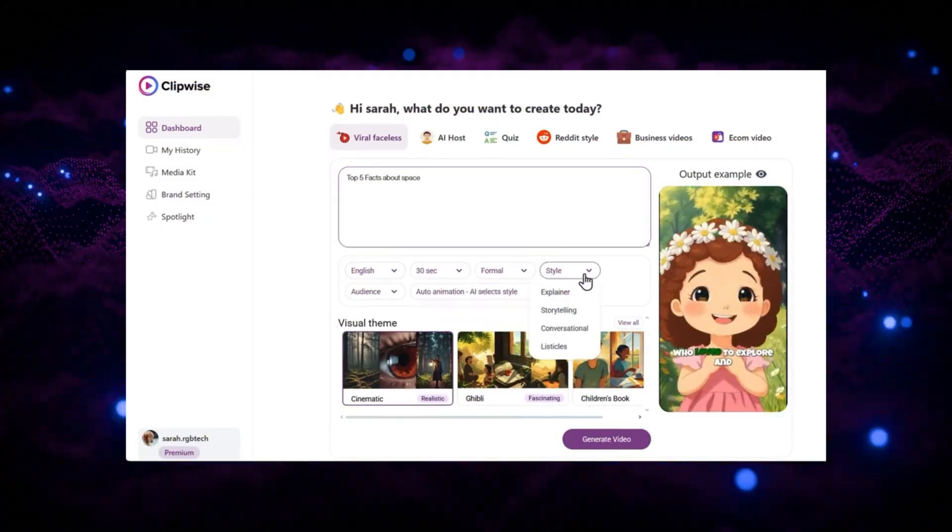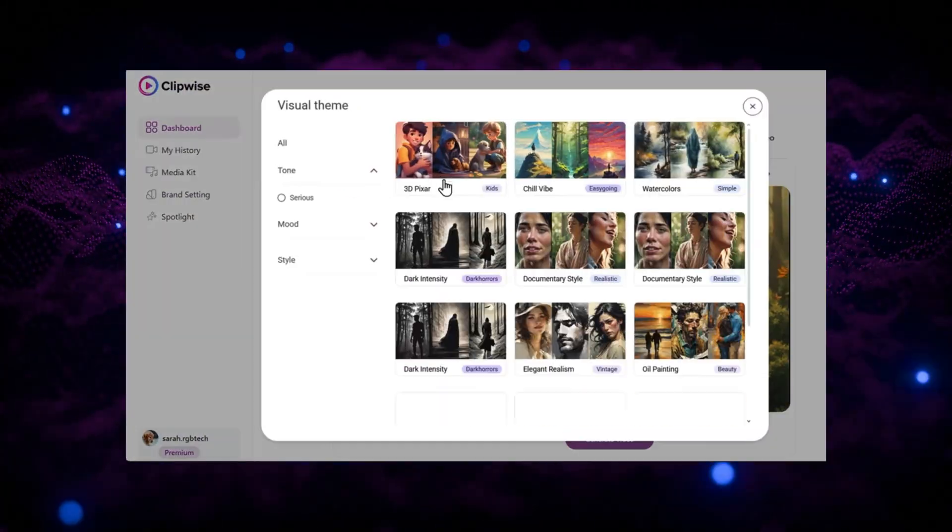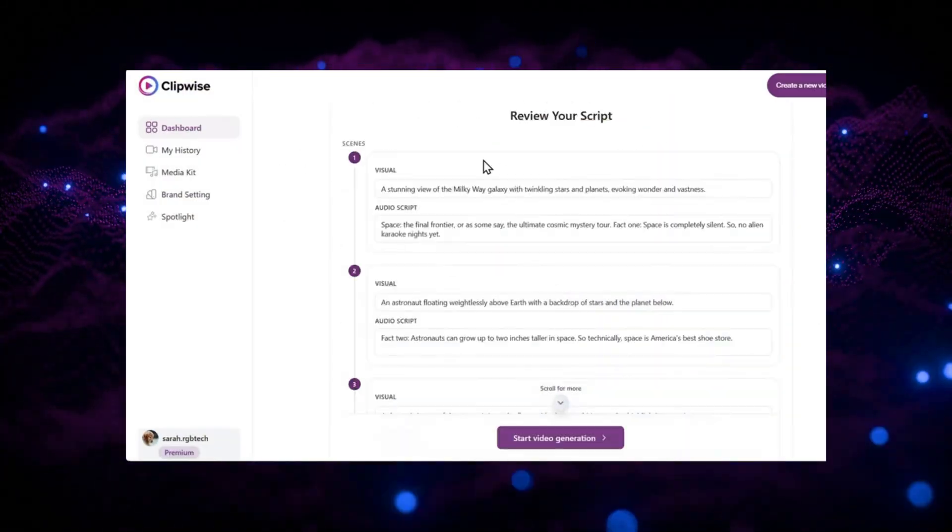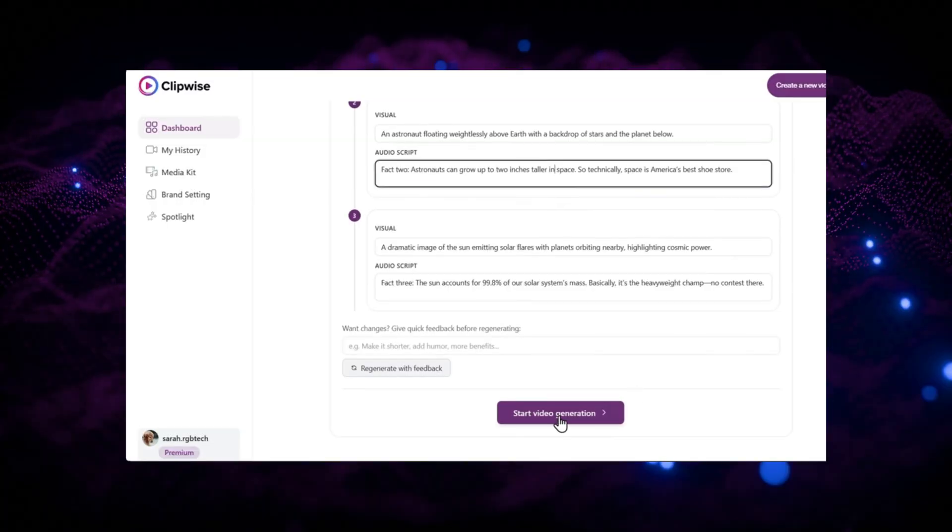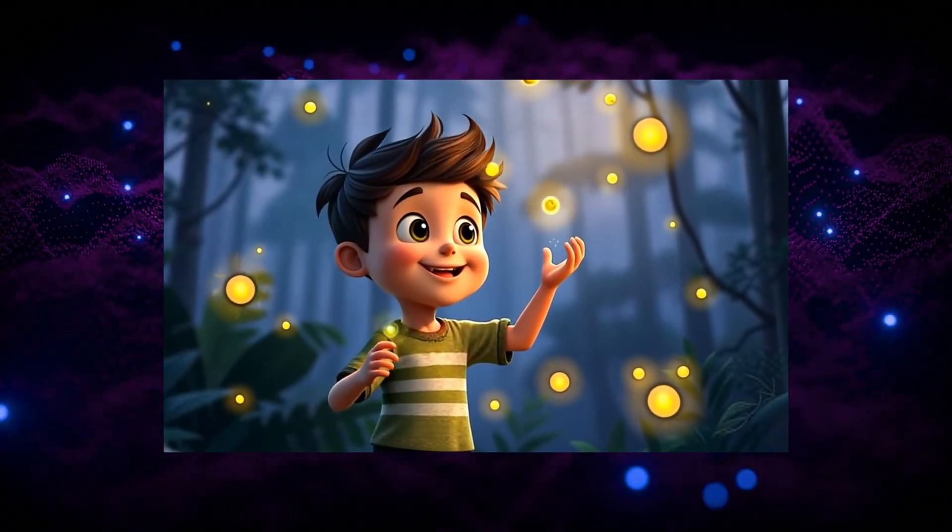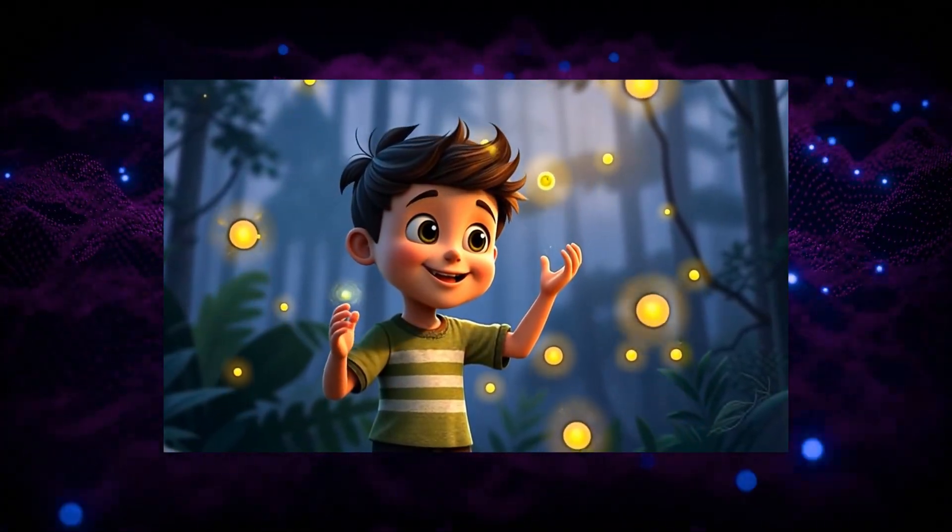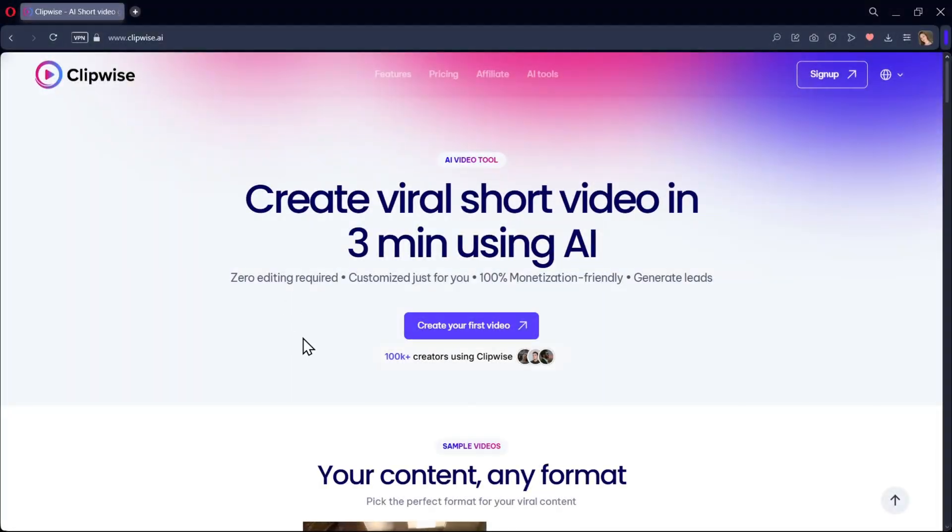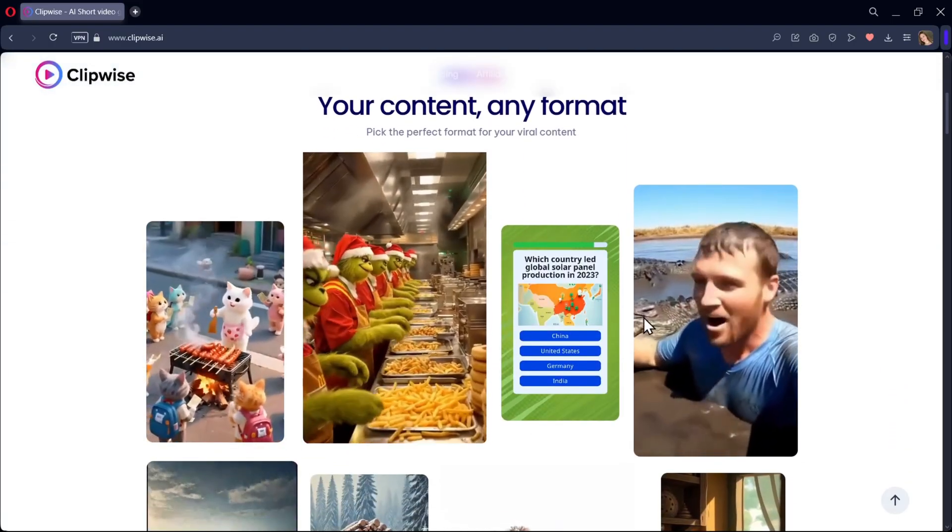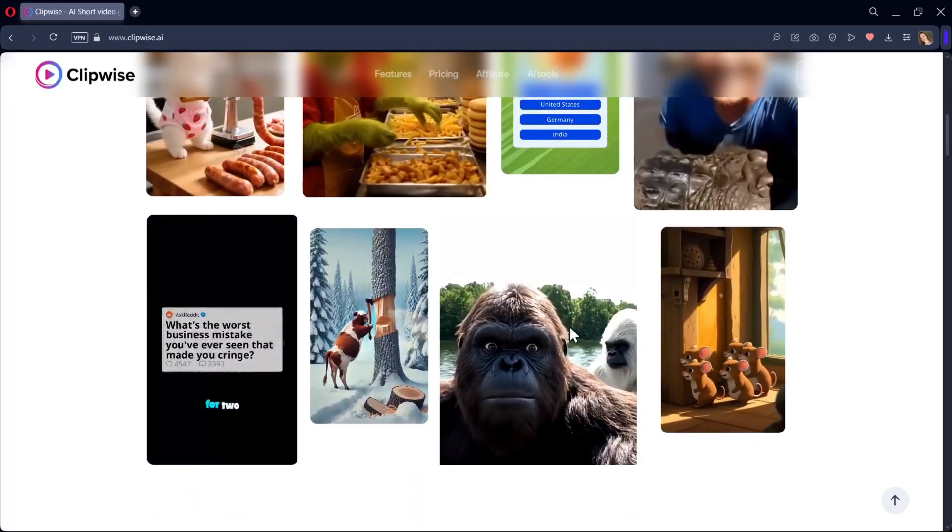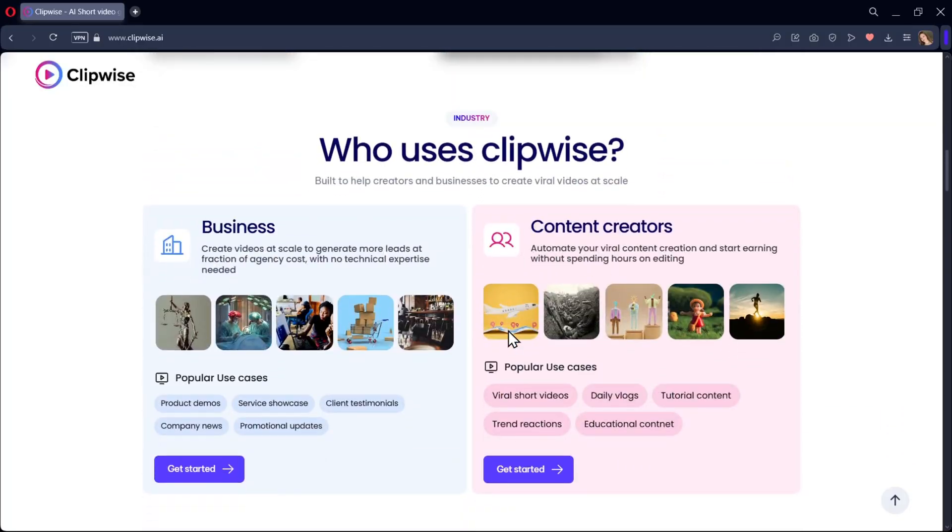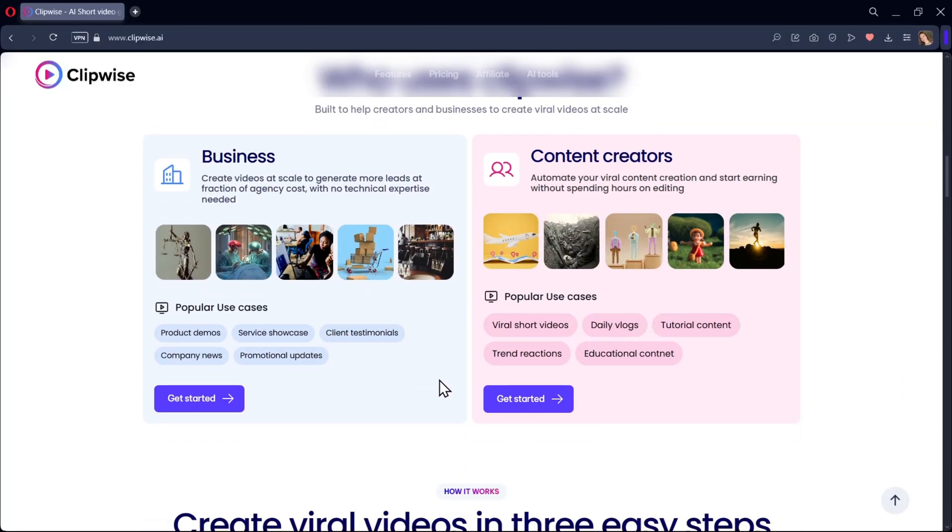In the last video, we explored how Clipwise AI can create AI faceless videos in just a few clicks. But Clipwise AI isn't limited to just that. It's a powerful tool designed to help anyone turn ideas into professional quality videos. From ready-made templates to AI-powered editing, it takes away all the hard work of video production.